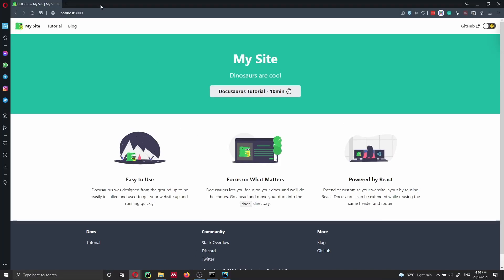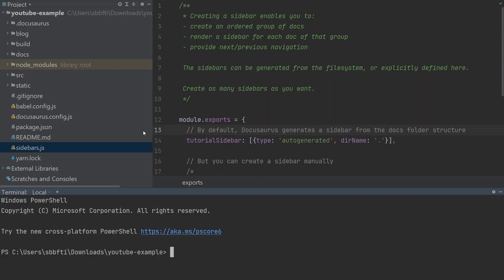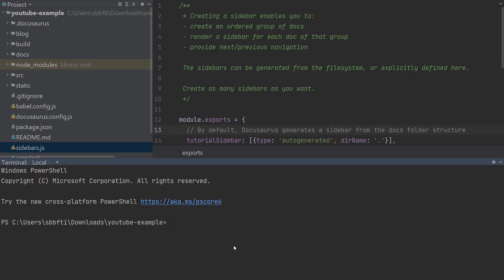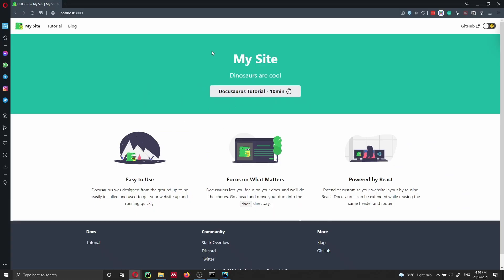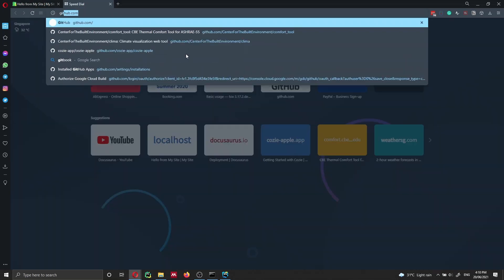As previously mentioned, we need a GitHub account. I already have a GitHub account and my project open in WebStorm. You don't have to use WebStorm to deploy your website — you can use your terminal, which is shown at the bottom. The first thing we need to do is go on GitHub and create a new repository.